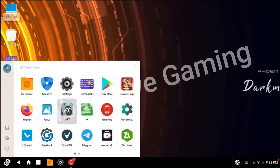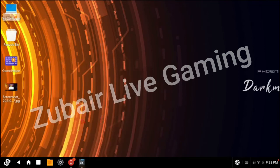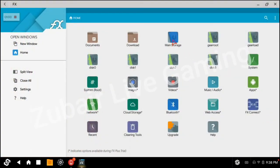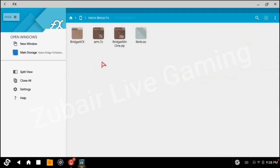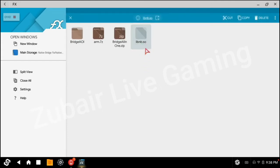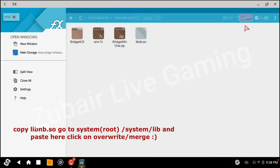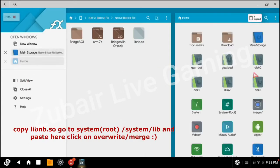Now open FX File Manager and go to the main storage where we have extracted Native Bridge. Open this folder and then click on libvenv.so. Copy this file. Go to the split view.